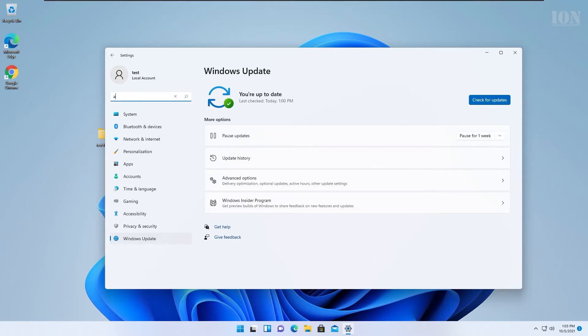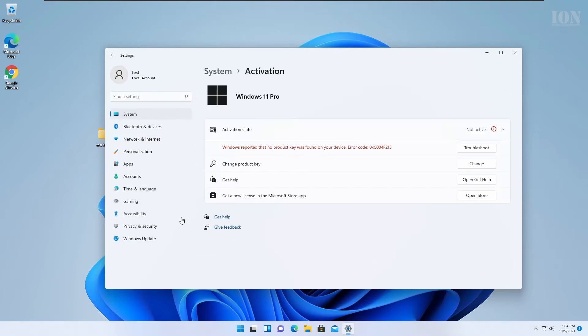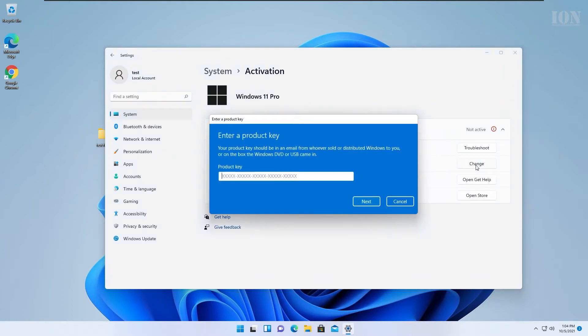So I will go to activation here and choose change product key. Once I'm here I have to enter the product key.